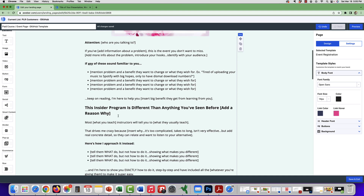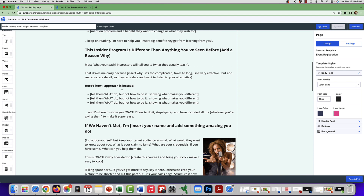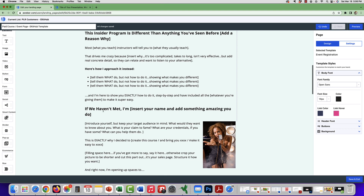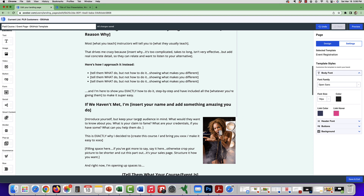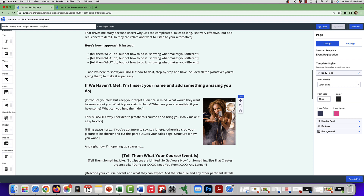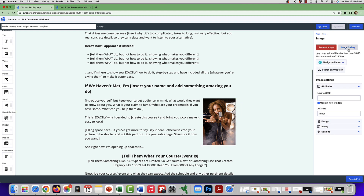You have a section on this landing page about why your program is different than anything they've seen before — add the reasons. Then you tell them how you approach things differently. Make sure you add valuable information for your potential customers so that they know what you're actually selling. Then there's a section where you introduce yourself — add a picture of yourself, change it by clicking on the image and going to the image gallery.